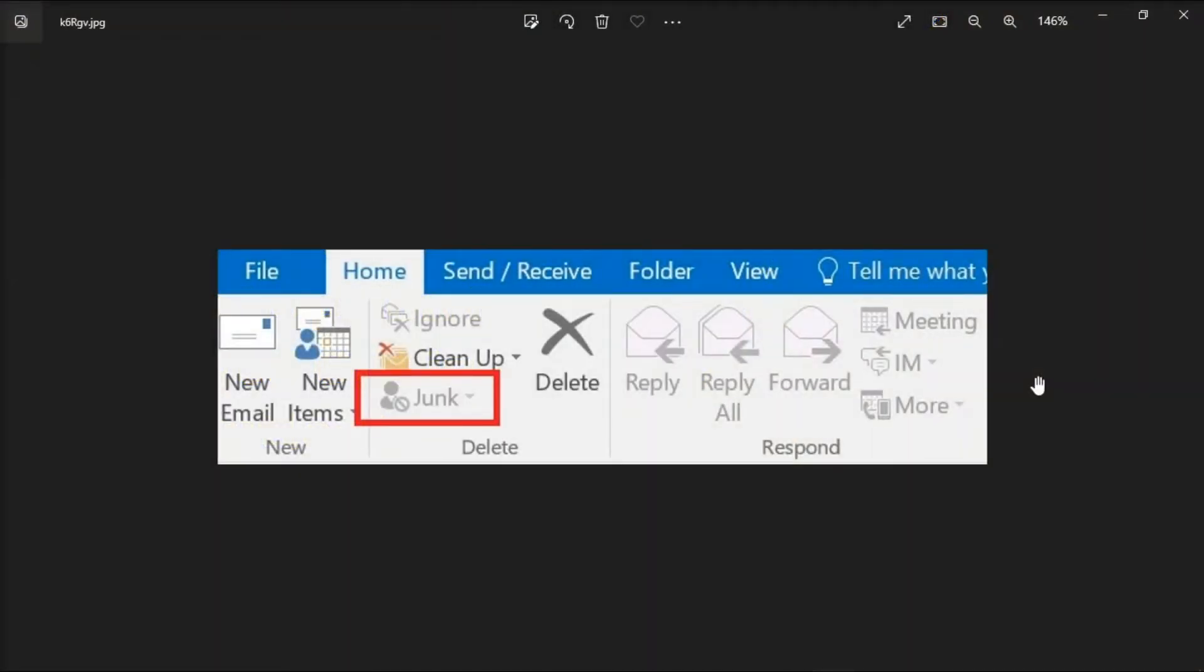Microsoft Outlook may sometimes fail to load the junk option, and the option may be grayed out like this. When this happens, you are not able to access the options to block email or access the junk email settings. If you're looking for a way to fix this, you can watch this video to troubleshoot the problem.